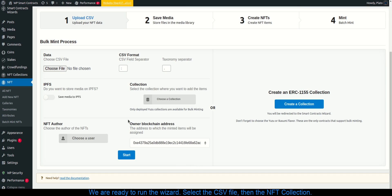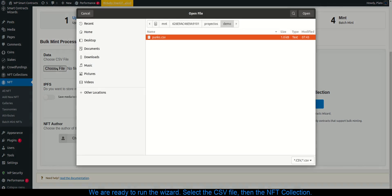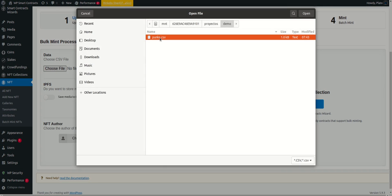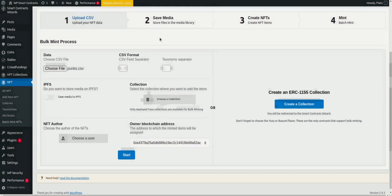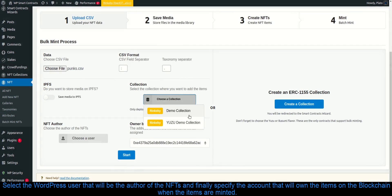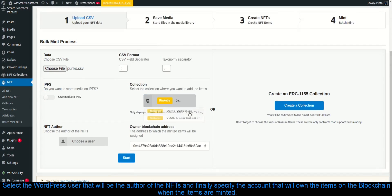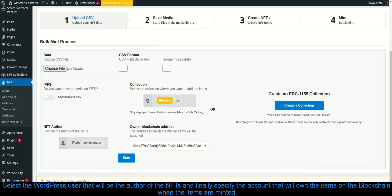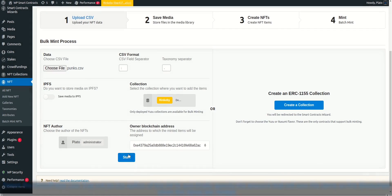Select the CSV file, then the NFT collection. Select the WordPress user that will be the author of the NFTs and finally specify the account that will own the items on the blockchain when the items are minted.